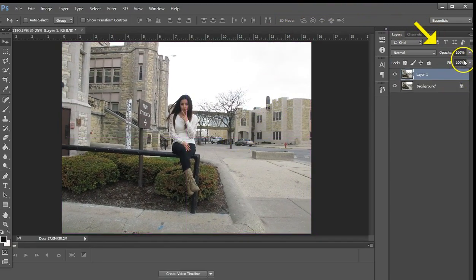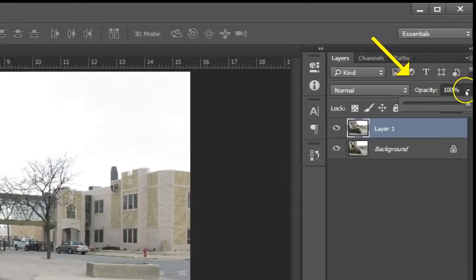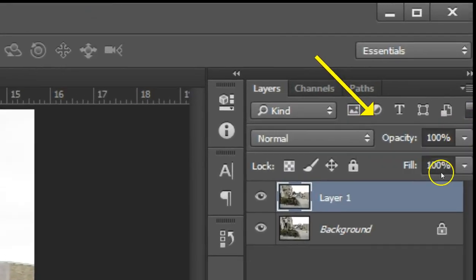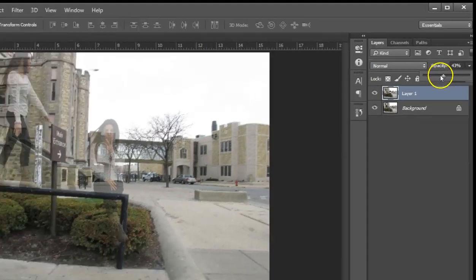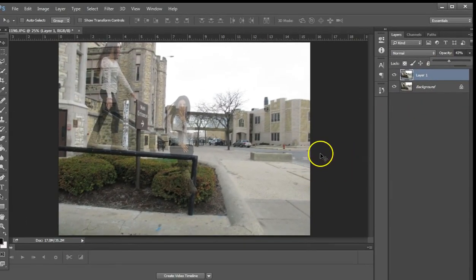Once you get it aligned, go over to the right to the opacity and bring down the top layer opacity to about half. Now you can see underneath it.